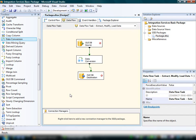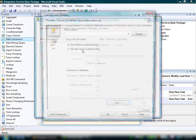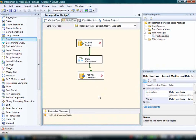Source components and destination components use connection managers to connect to data sources. In this demonstration, we'll create a single OLDB connection manager for both the source and destination that connects to the AdventureWorks database. In the Connection Managers area, we'll right-click and select New OLDB Connection. Then we will select the AdventureWorks database and click OK to save our settings. We now have a new Connection Manager in the package listed as localhost.AdventureWorks. Localhost refers to the local server, and AdventureWorks refers to the database we selected.